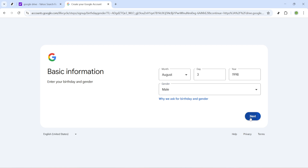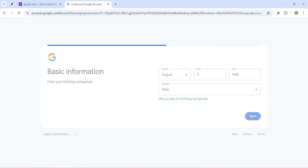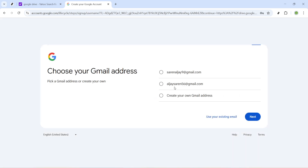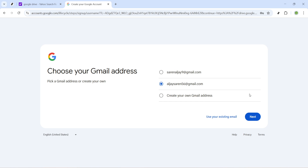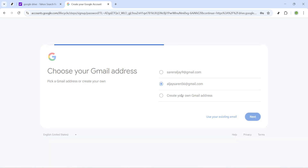Now you'll be prompted to choose a Gmail address. This is an important step as it becomes the primary way people can reach you through Google services. You can either pick from the available options or create a unique custom address. Be sure to choose something memorable. Once you've settled on an address, click next.